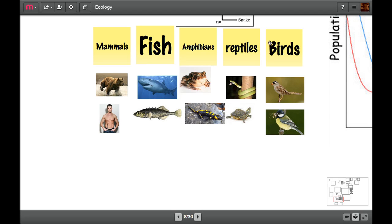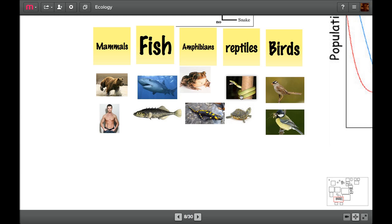Now reptiles have also got scales, but they've got dry scales. They sometimes have legs, but in case of snakes, they don't. They don't tend to be able to regulate their own body temperature without going around the environment and basking in the sun. They're lovely reptile-y things.